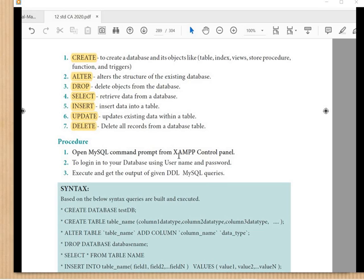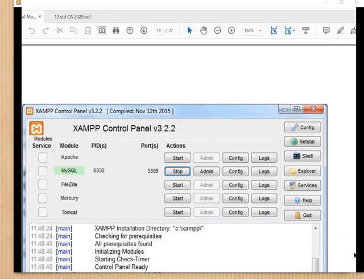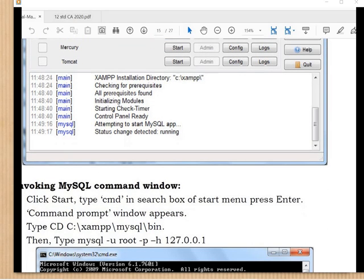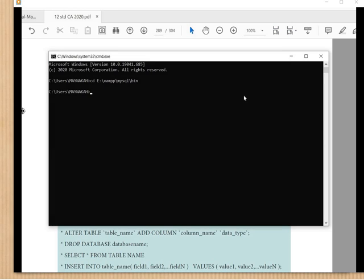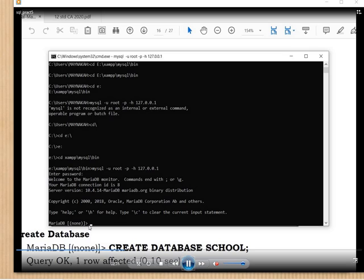First we have to open our XAMPP control panel, start MySQL, and then open the command window from Run. Go to Start and in the command window set the path to where your MySQL bin is installed. In my system it's on the E drive, so I'm changing the path to E:/xampp/mysql/bin.